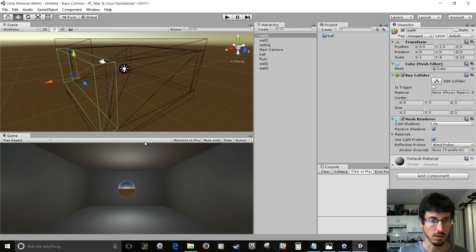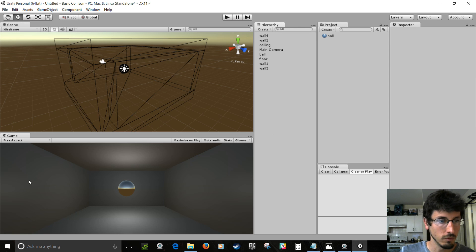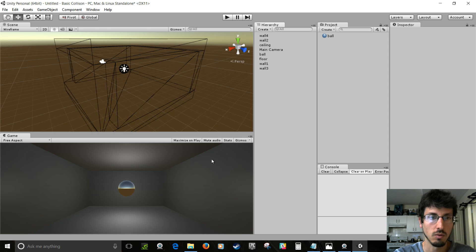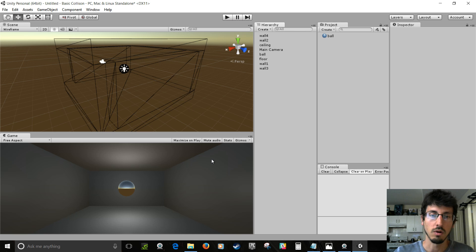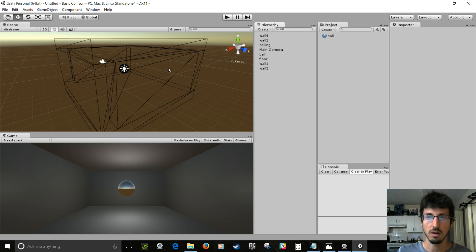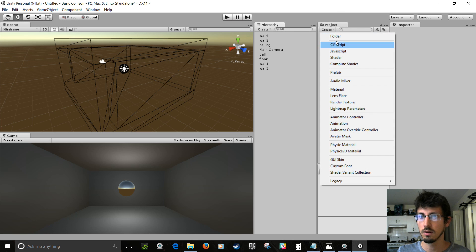All right, so now we've got a room, and we've got some walls, and we've got a ball that we can move in. So first, we'll do it kind of the wrong way. It's the simple way that just goes straight through the walls, and then we'll fix it and make it so it collides with the walls. So we're going to need a script.